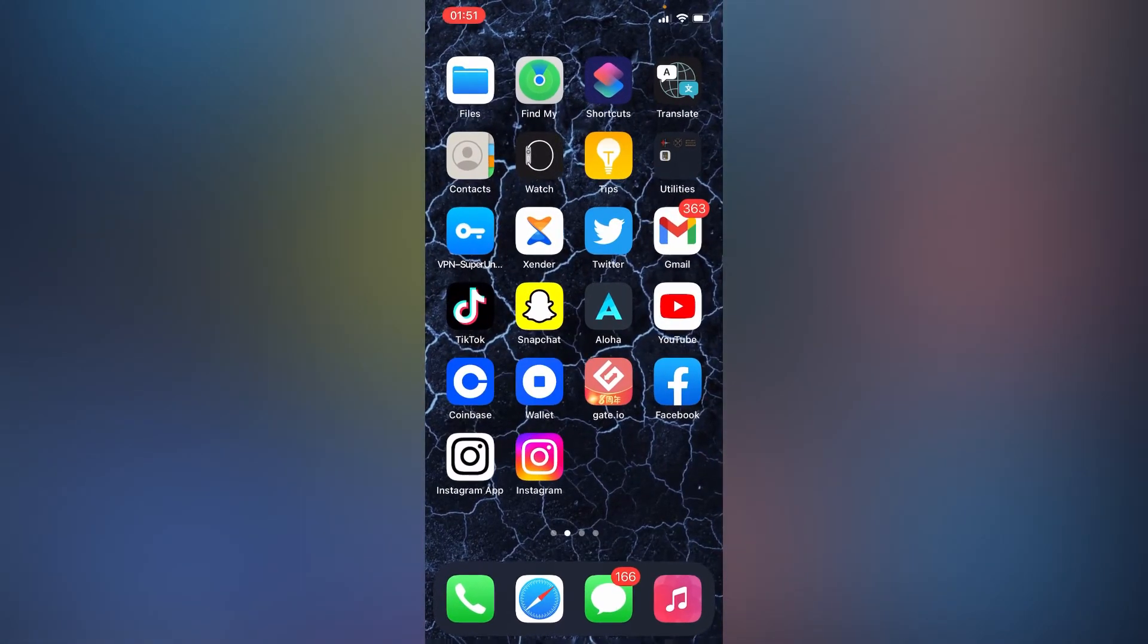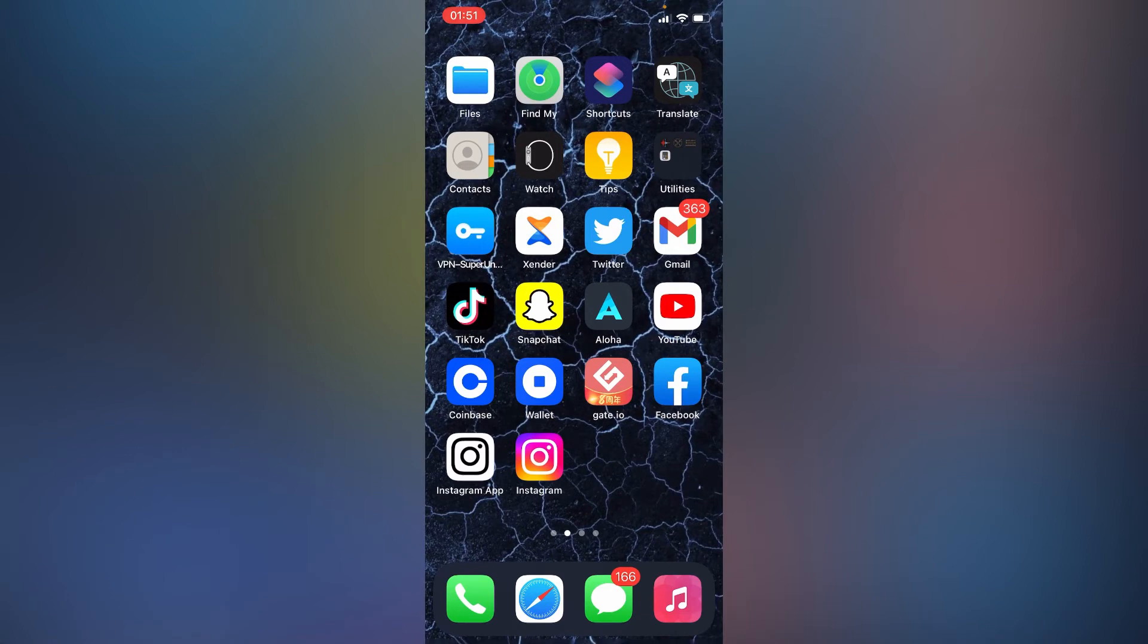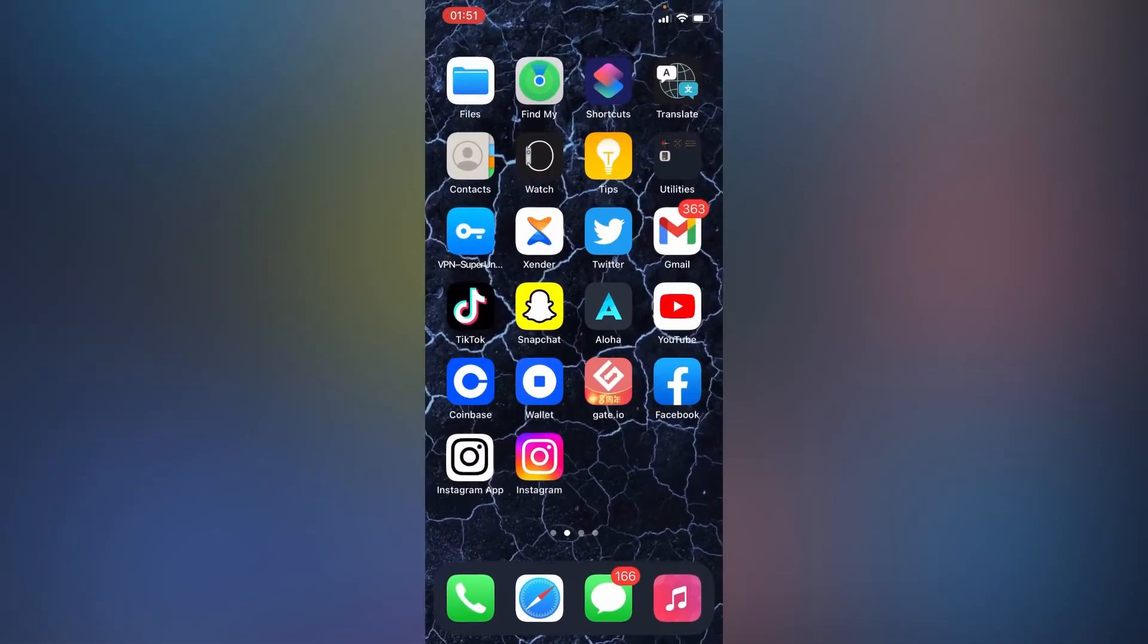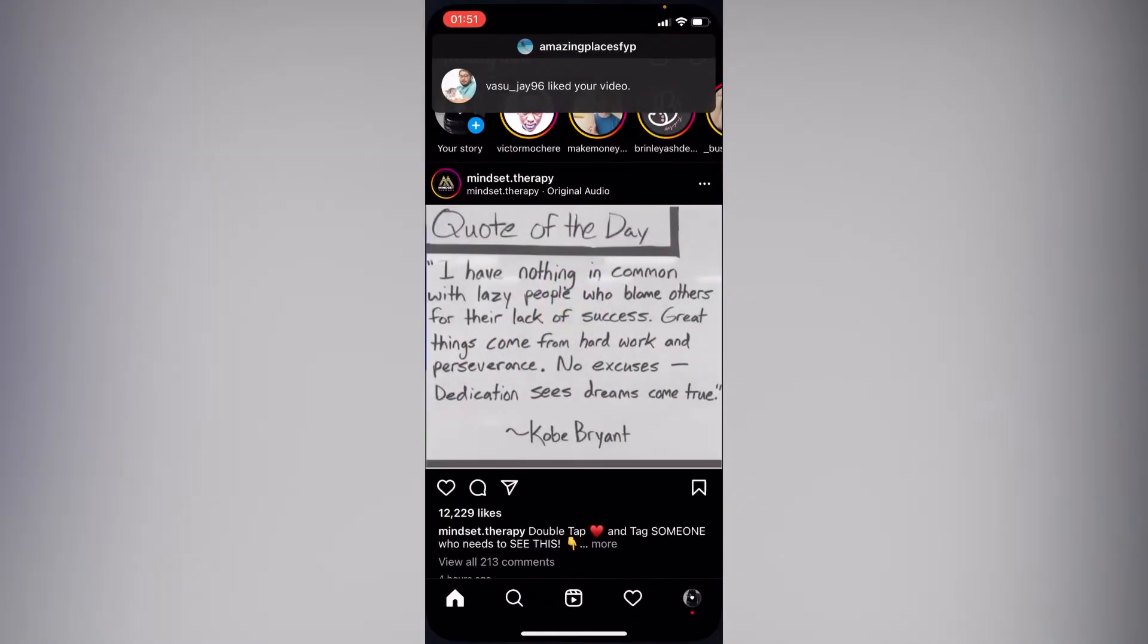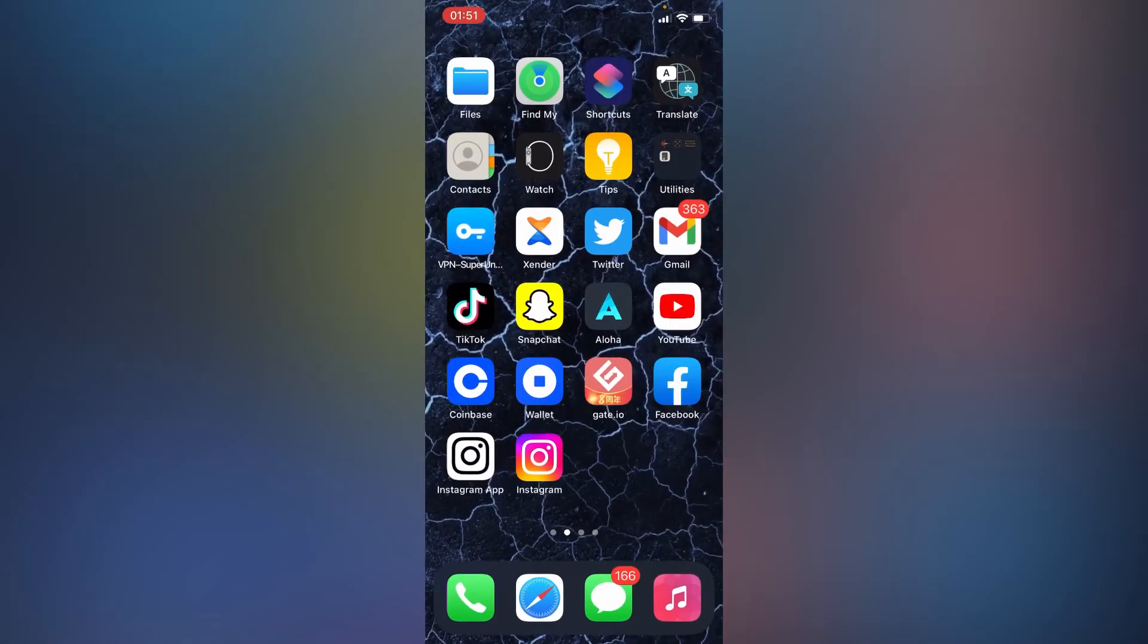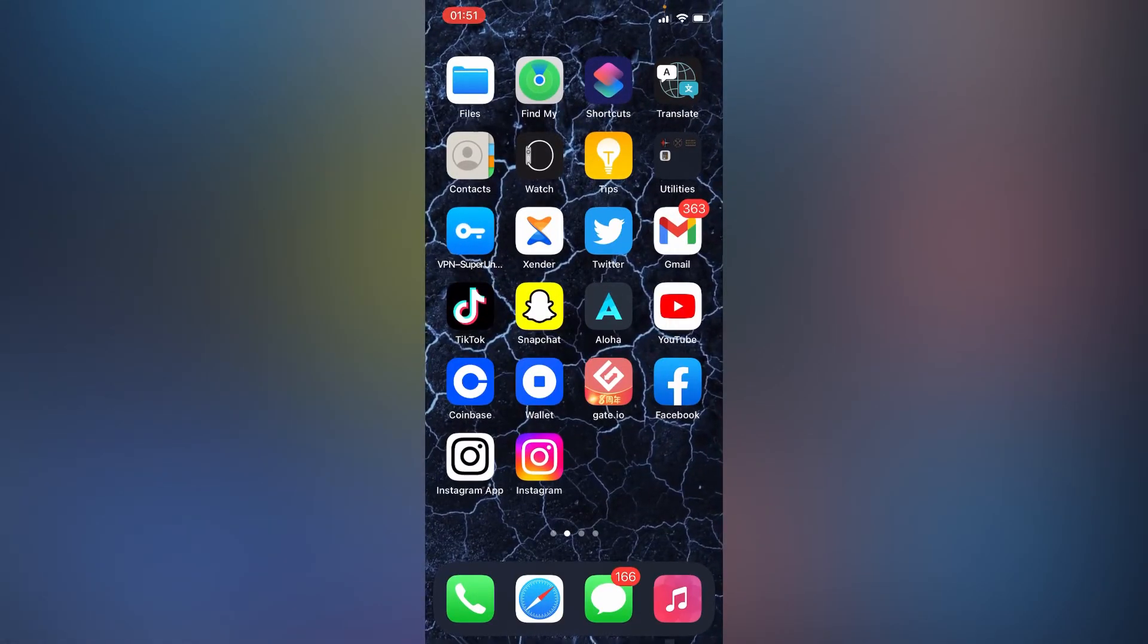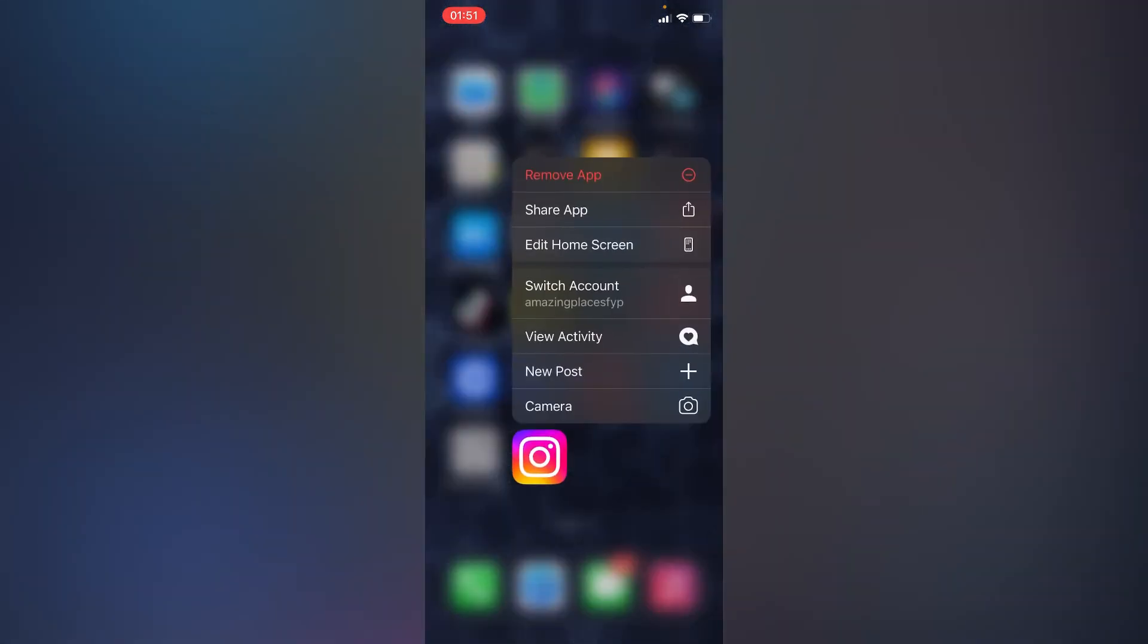So as you can see, we have two Instagrams but they work the same. You can open this one and still open this one, they all work the same. You can decide to delete the old Instagram app.